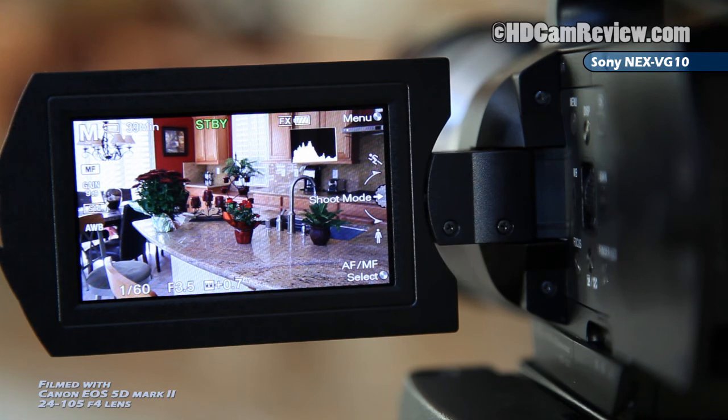So unless you have auto gain set or auto shutter, you're going to run into problems.